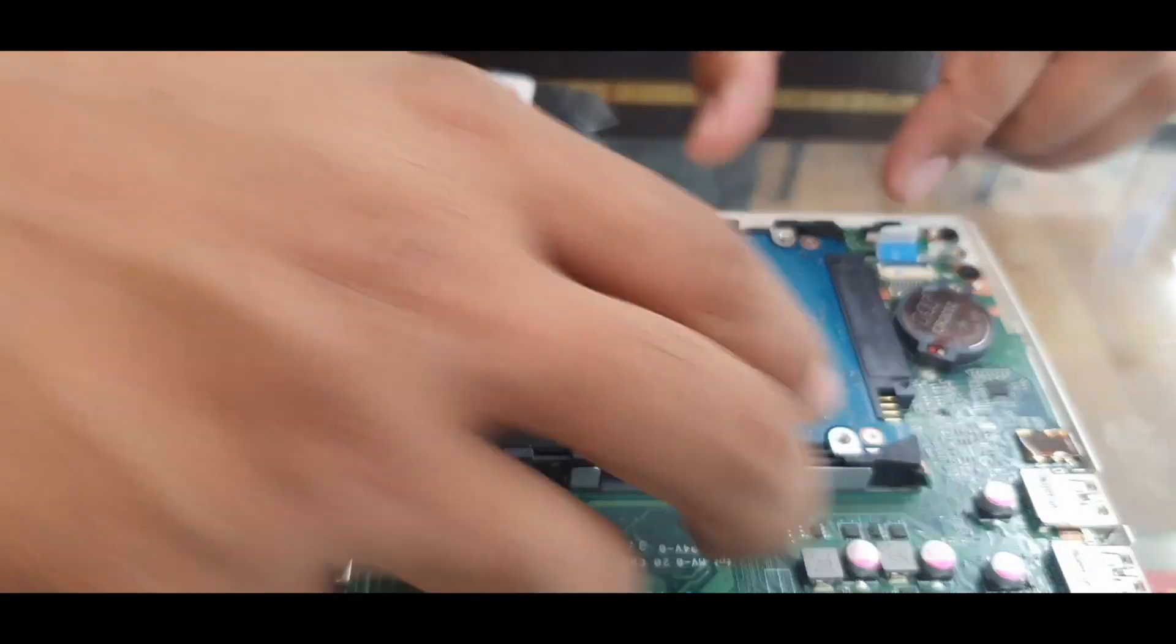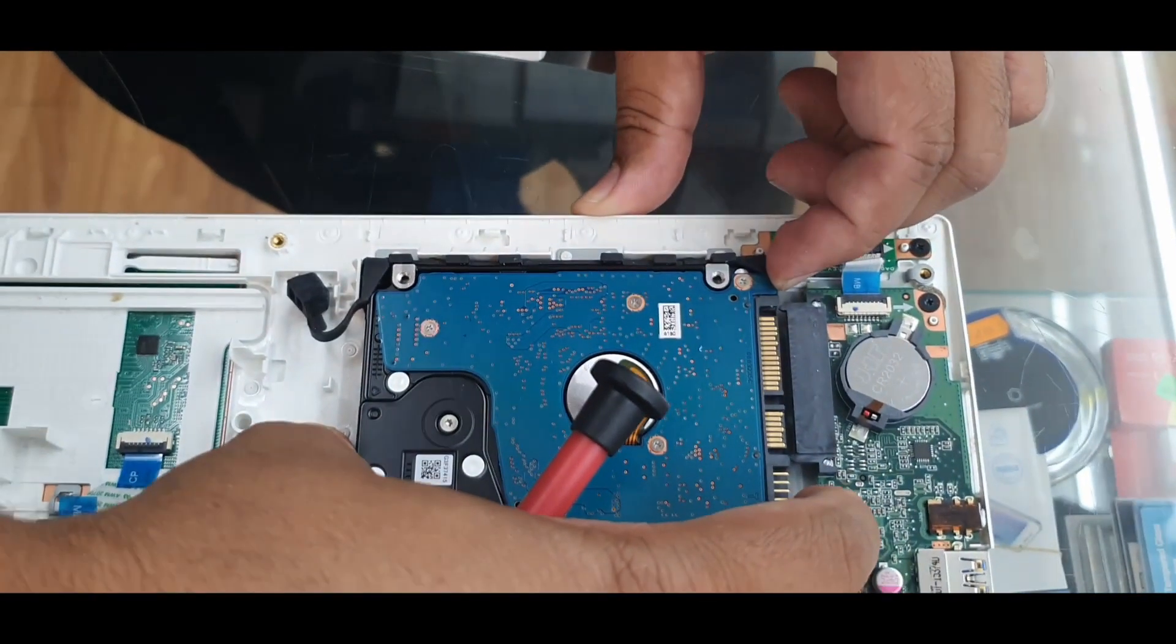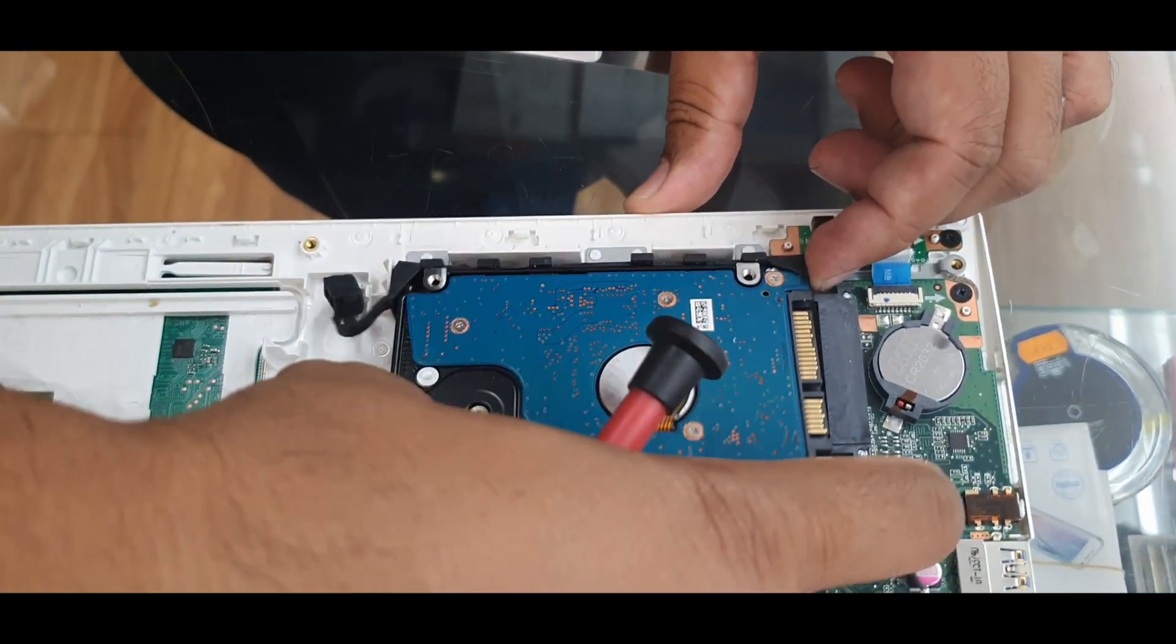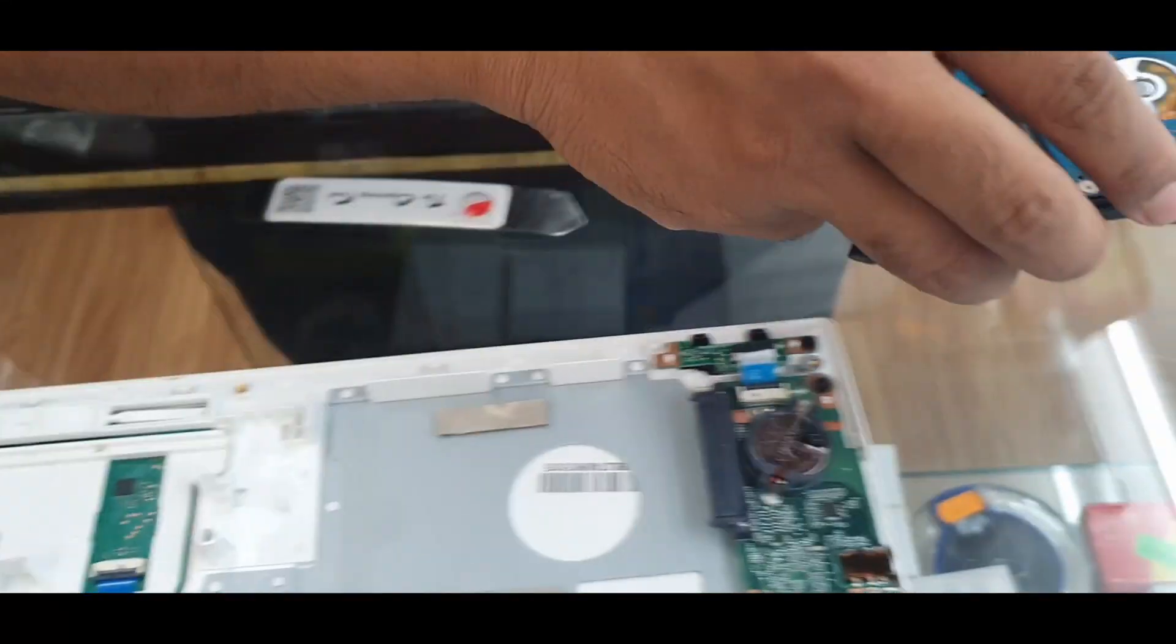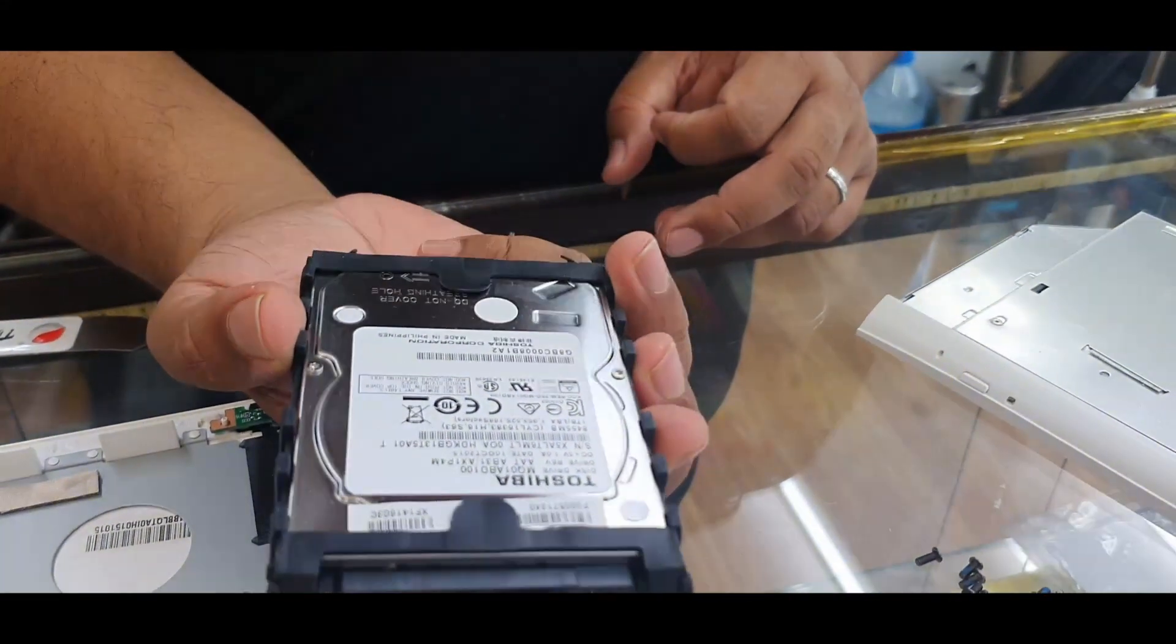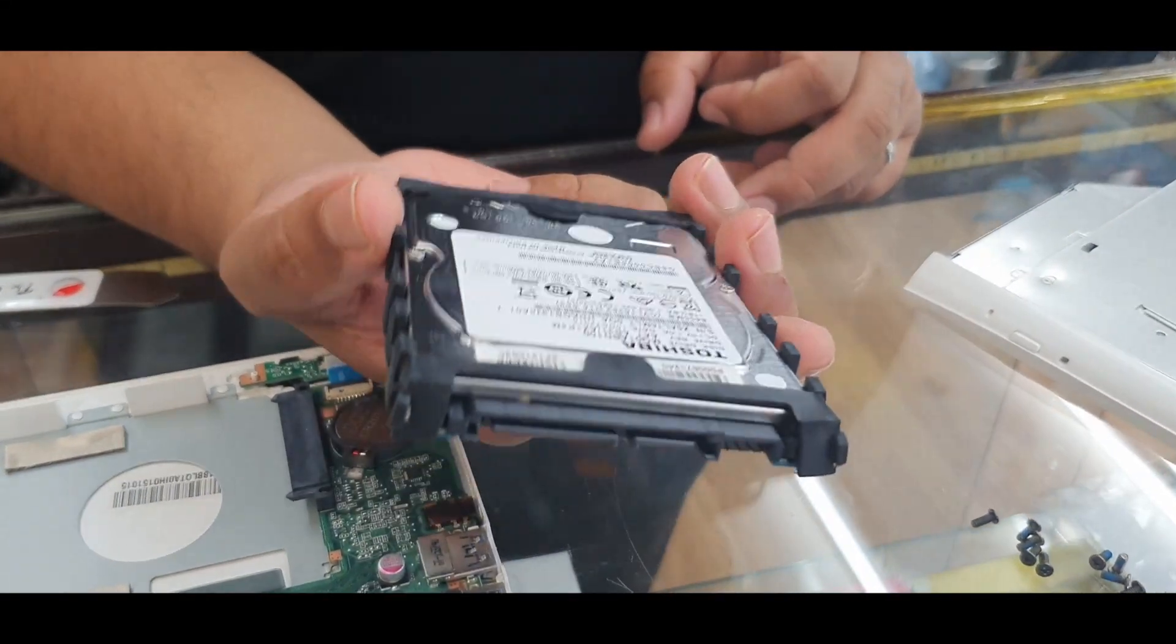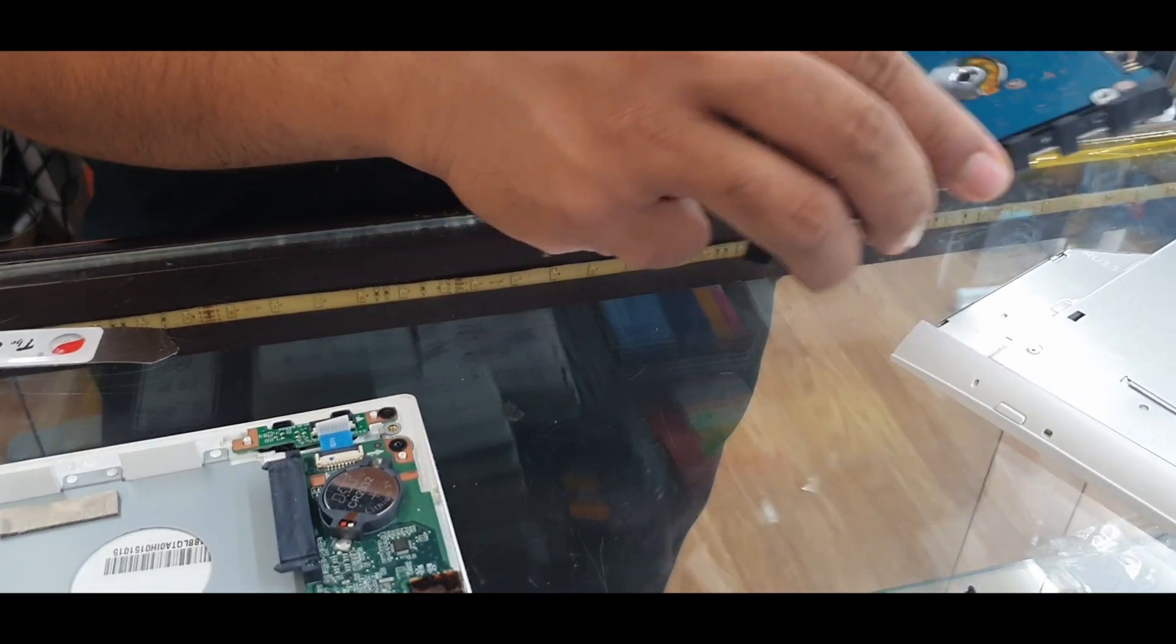Open this up and slide it downwards like that, and lift it up. That's the actual 2.5 inch SATA hard drive.